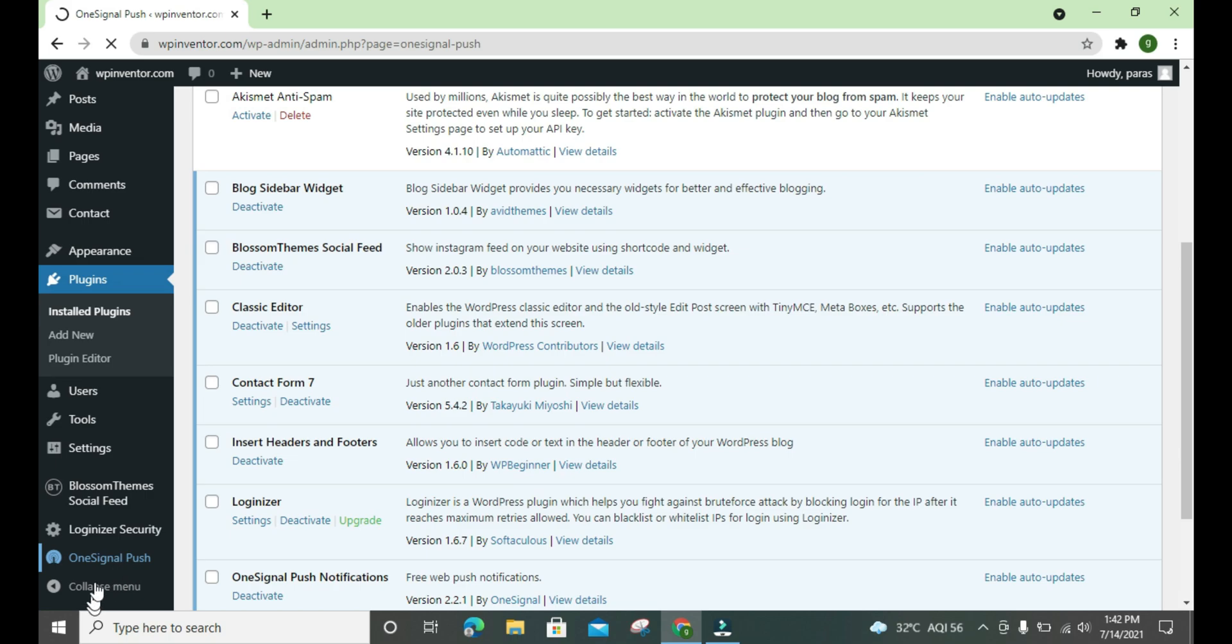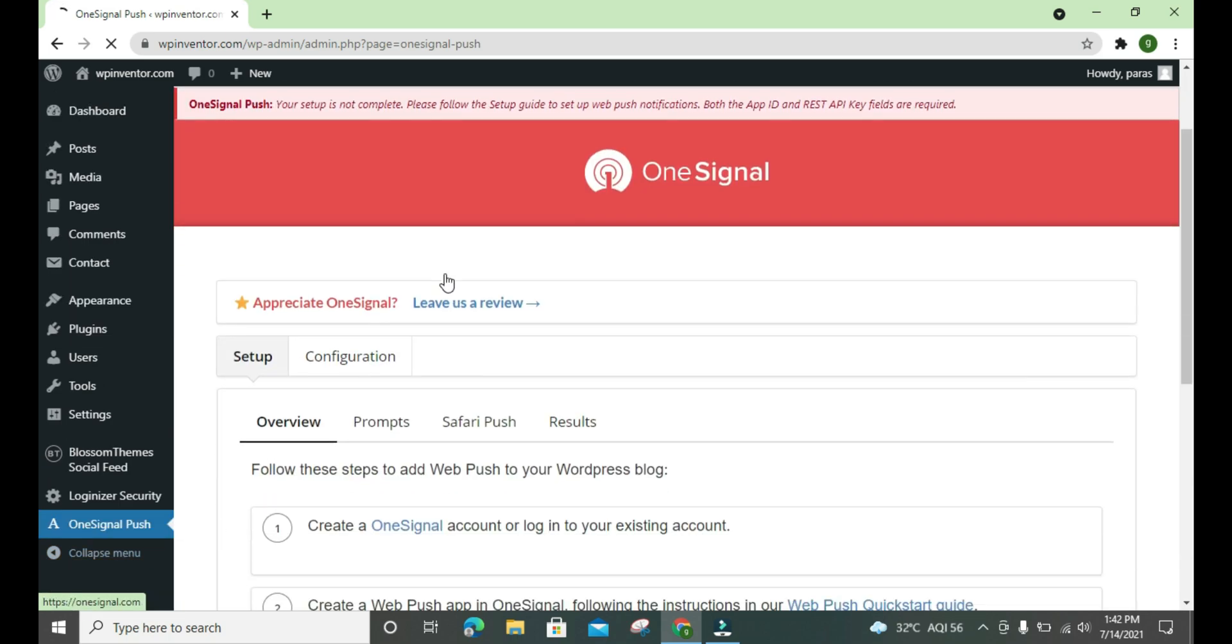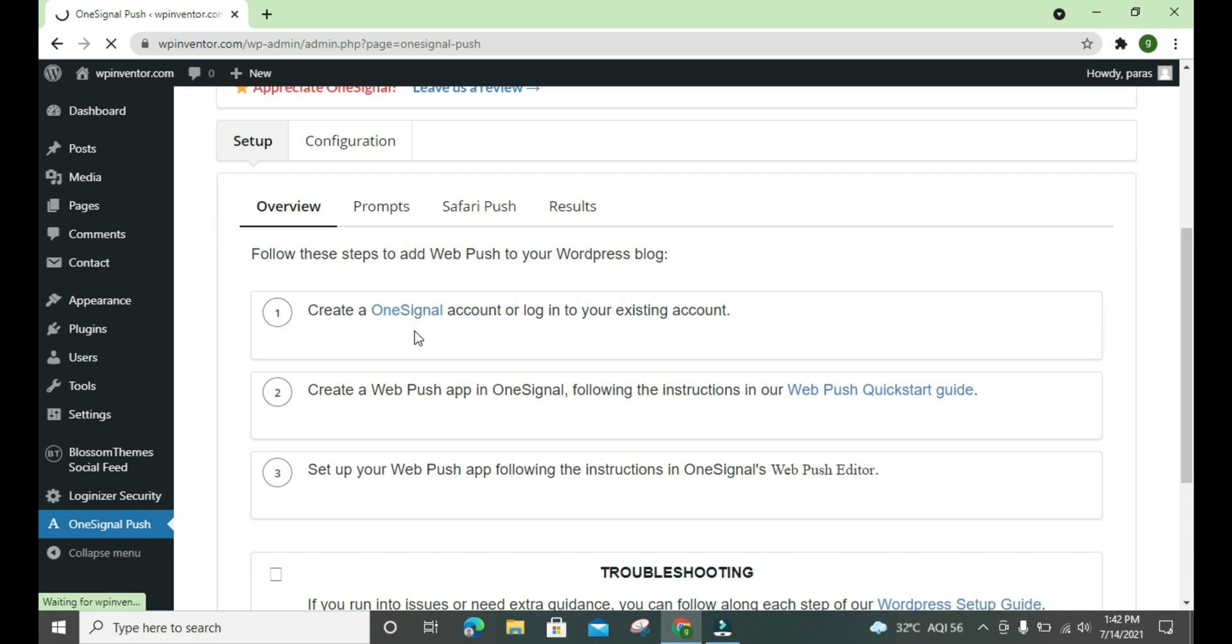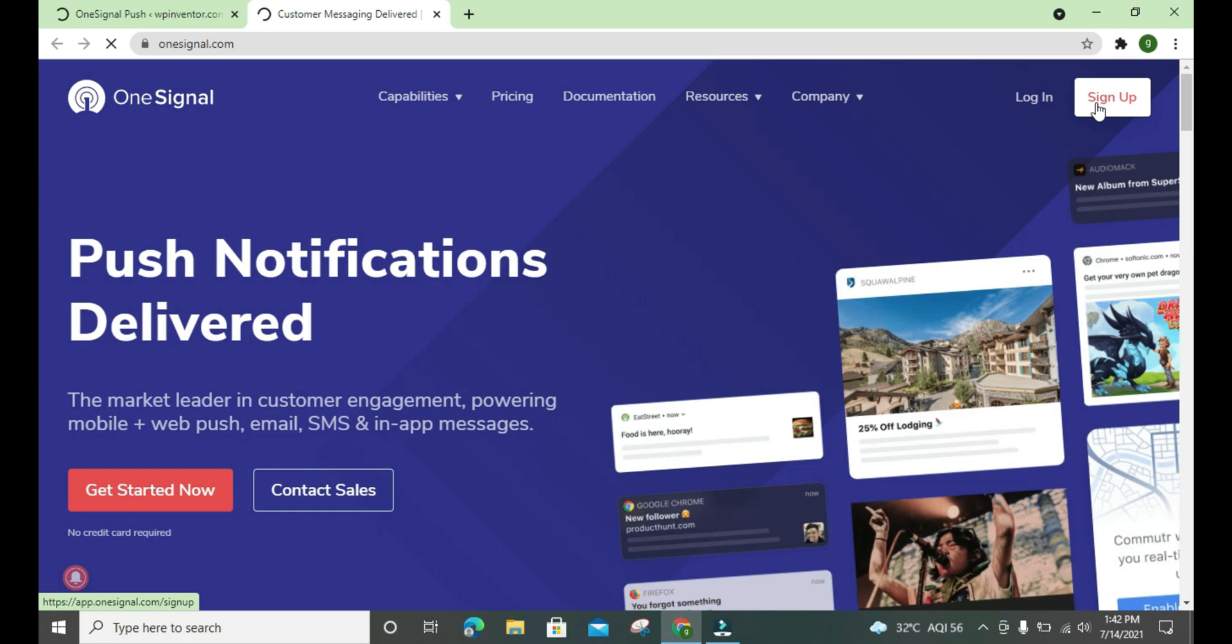Okay, here is the OneSignal push notification. So we need an account to get our API keys. To create our Signal account we have to click here and we will be redirected to their site. Here we have to create an account. There are two options, we have to sign up.